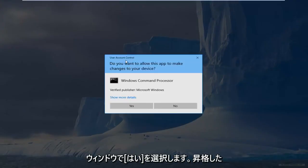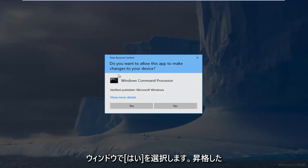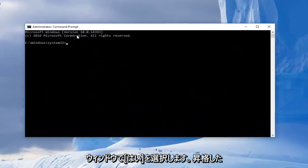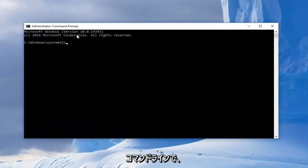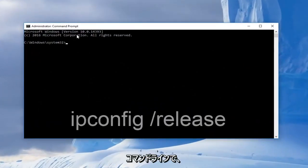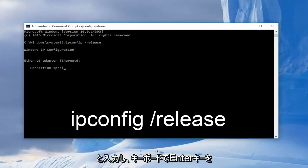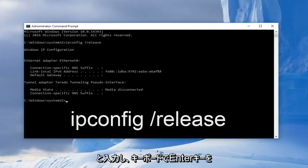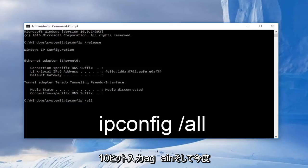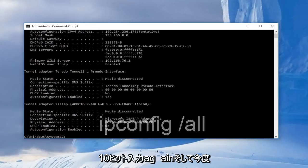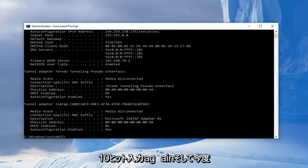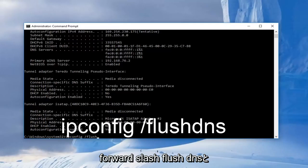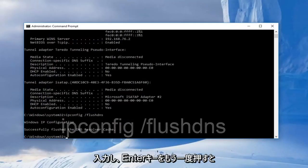So now in the elevated command line, we're going to type in ipconfig, all lowercase, space, forward slash, release. Then we're going to enter on our keyboard. And now we're going to type in ipconfig, space, forward slash, renew. Then hit enter again. And now we're going to type in ipconfig, space, forward slash, flushdns, and then hit enter again.